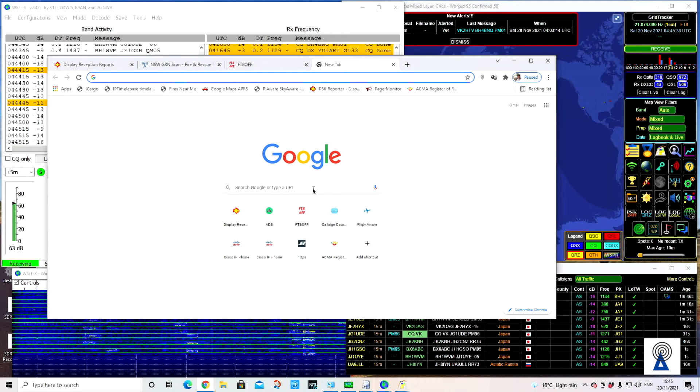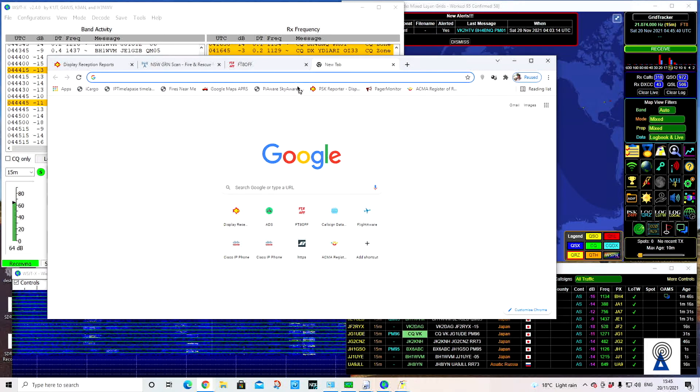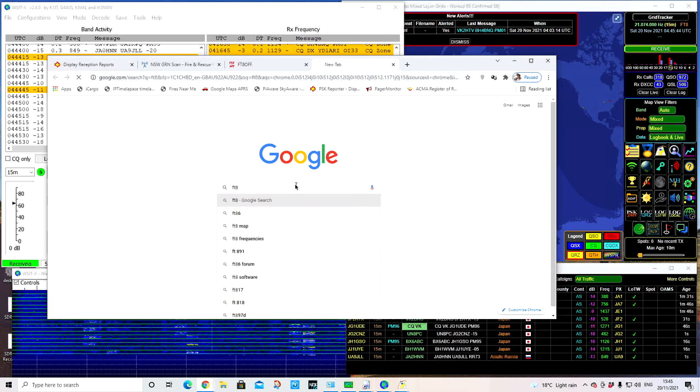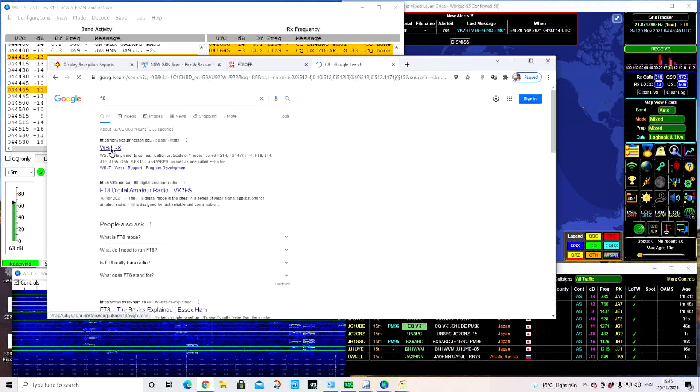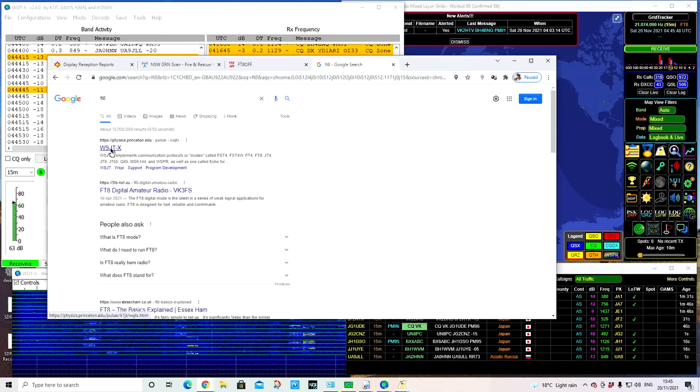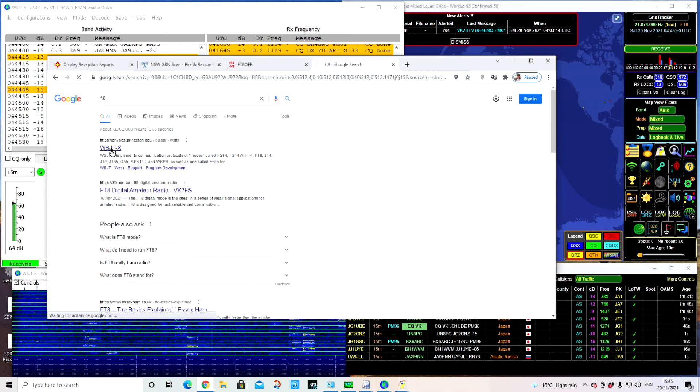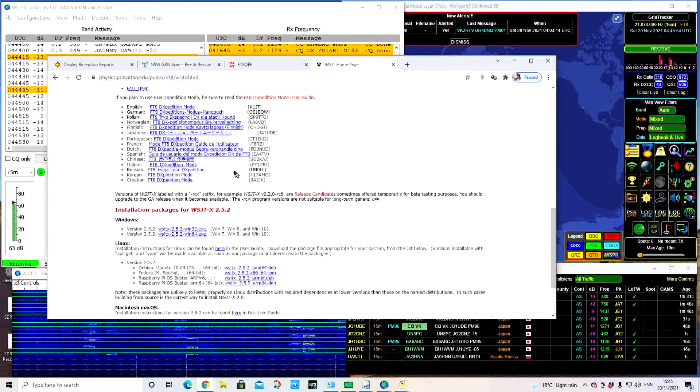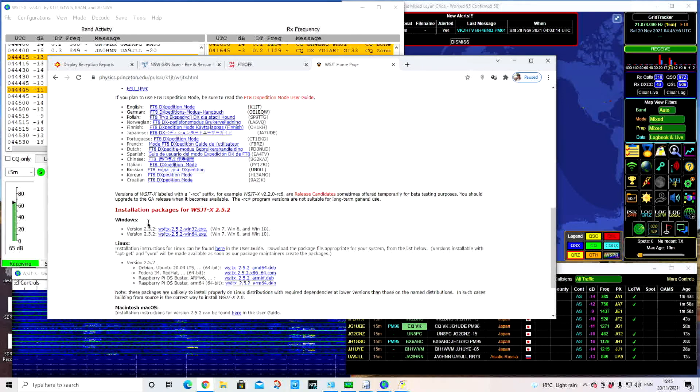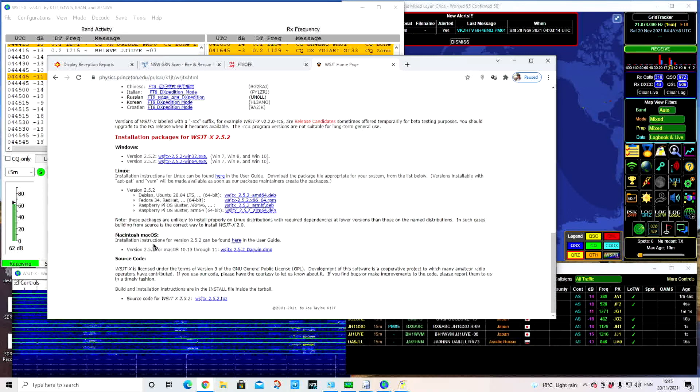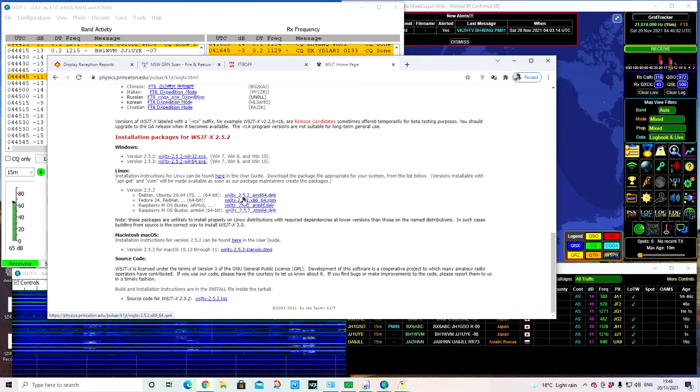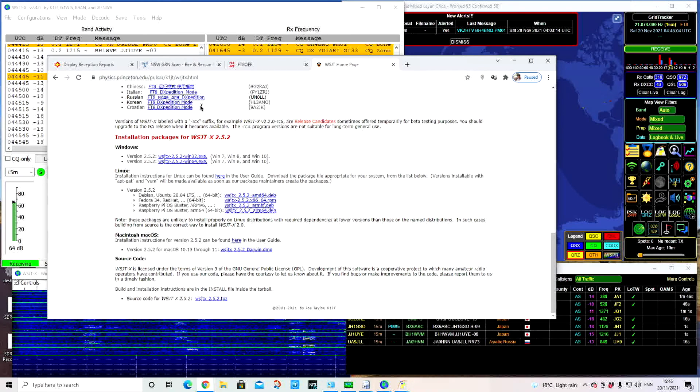There's plenty of other videos that will talk about the setup of WSJTX, which is the program that I'm using, and how you can integrate that with your radio. Do a search for setting up your particular radio and FT8 or WSJTX. The first thing you need to do is download a copy of WSJTX. Just do a Google search and you'll get physics.princeton.edu. You'll see the downloads for the current package in Windows, Linux, or Macintosh.